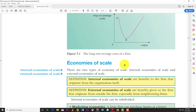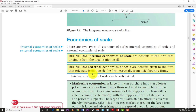Now, economies of scale are certain advantages that a firm gains from increasing output. There are two types: internal economies of scale, where the benefits to the firm originate from within the firm itself, and external economies of scale, where the benefits originate outside the firm — especially from neighboring firms in the same area growing together.